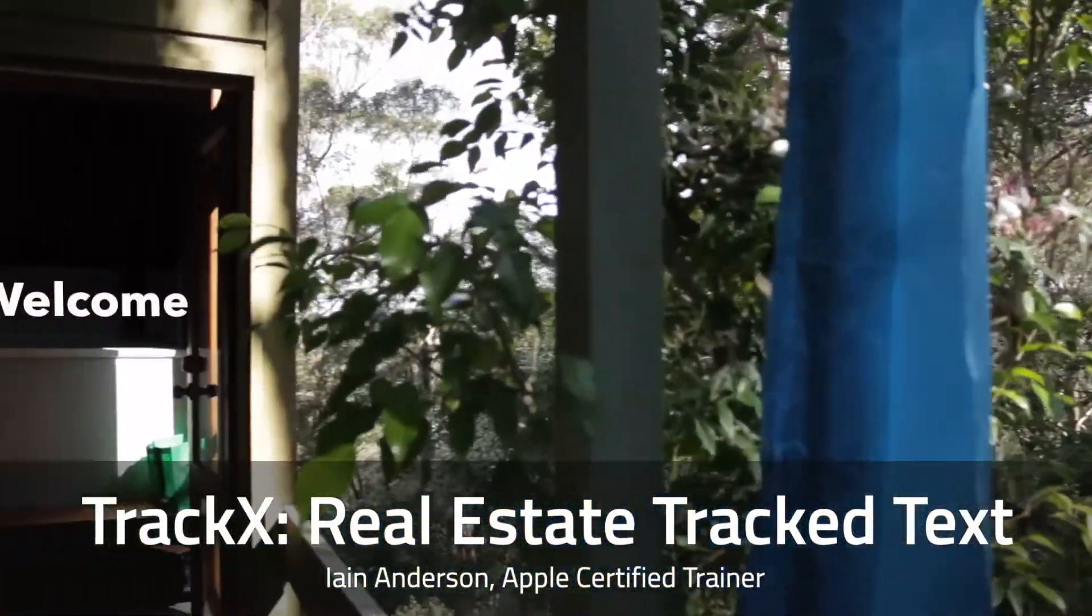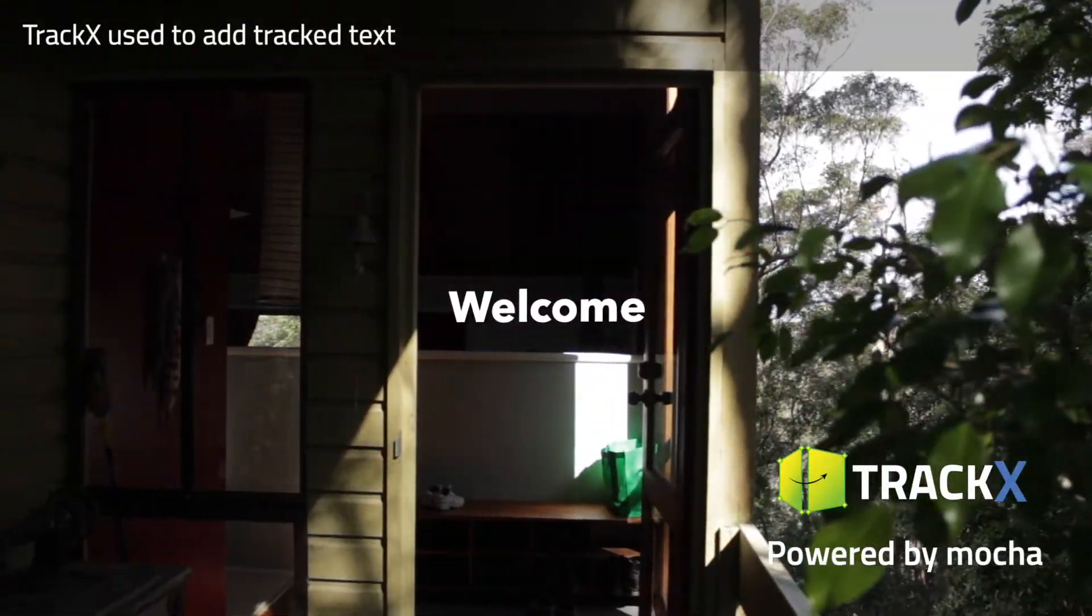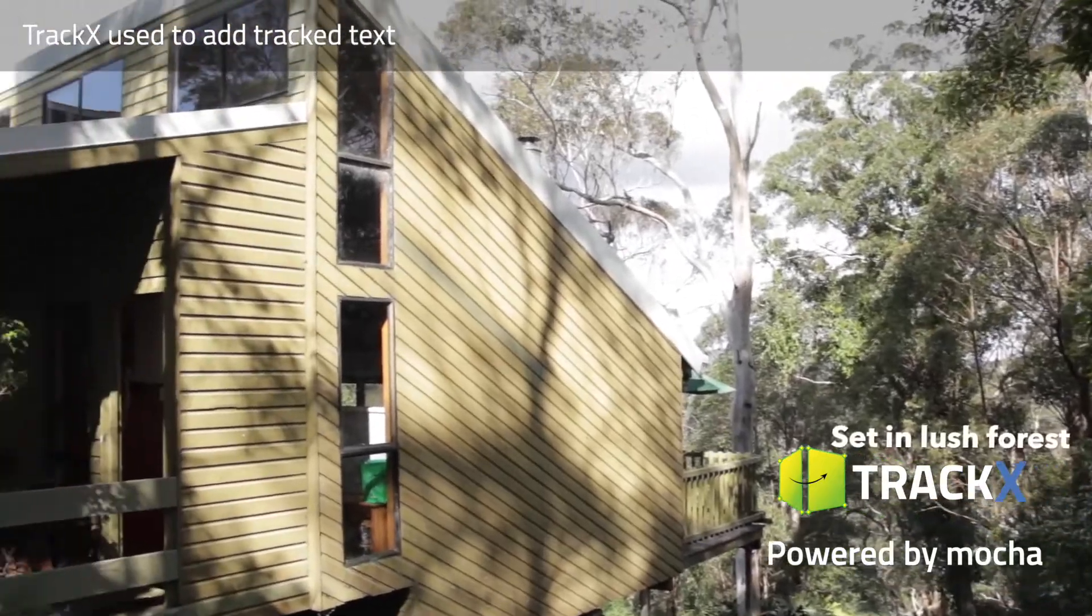In this video I'll show you how to use TrackX from Cormelt to add text to a real estate walkthrough video.